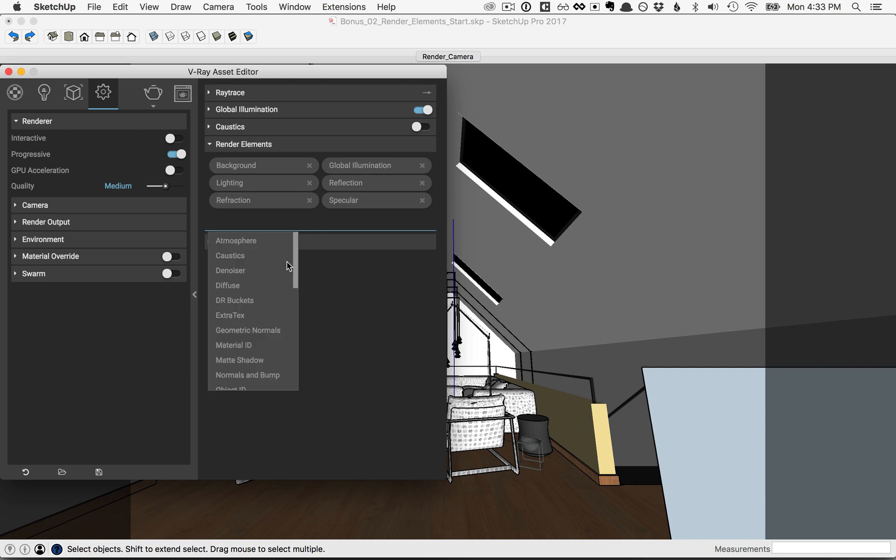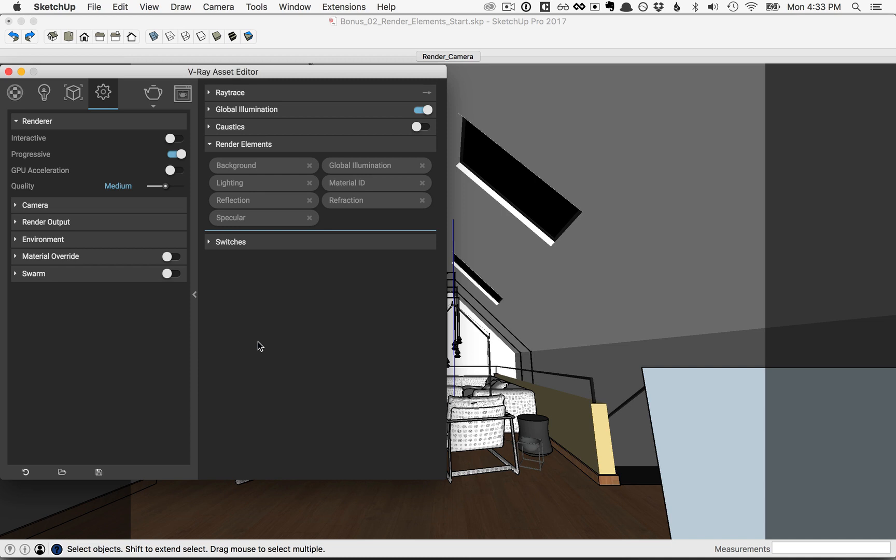Scroll down to Material ID, and click on it to add it. Material ID isolates objects with the same material, and renders them with a unique flat color. This can be especially useful when you are post-processing your image in an application like Photoshop, because it will be far easier to select everything that has a common material.